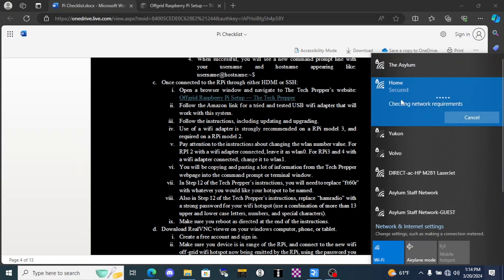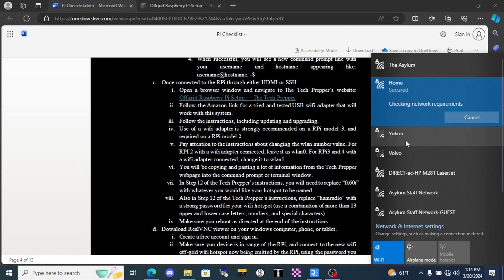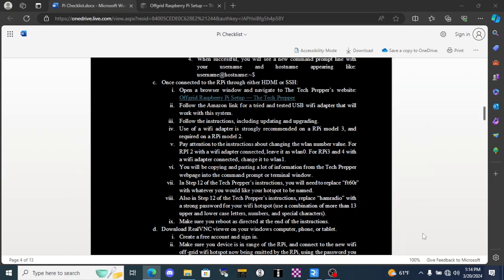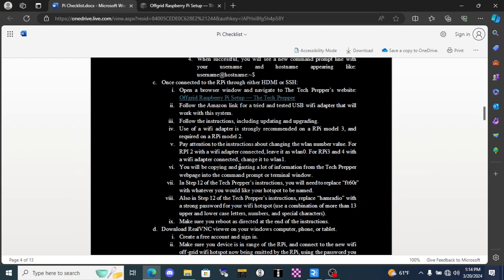Home is now listed on my available connections. That's what I called it when I entered it into the tech preppers instructions, so I'll connect to it. Normally I would need to enter that password that we entered into the tech preppers instructions, but I've already entered it so it knows what to connect to. And it's going to behave a little bit differently than an internet connection. By the way you can see my Yukon and the Volvo out front in the driveway. That's kind of funny.